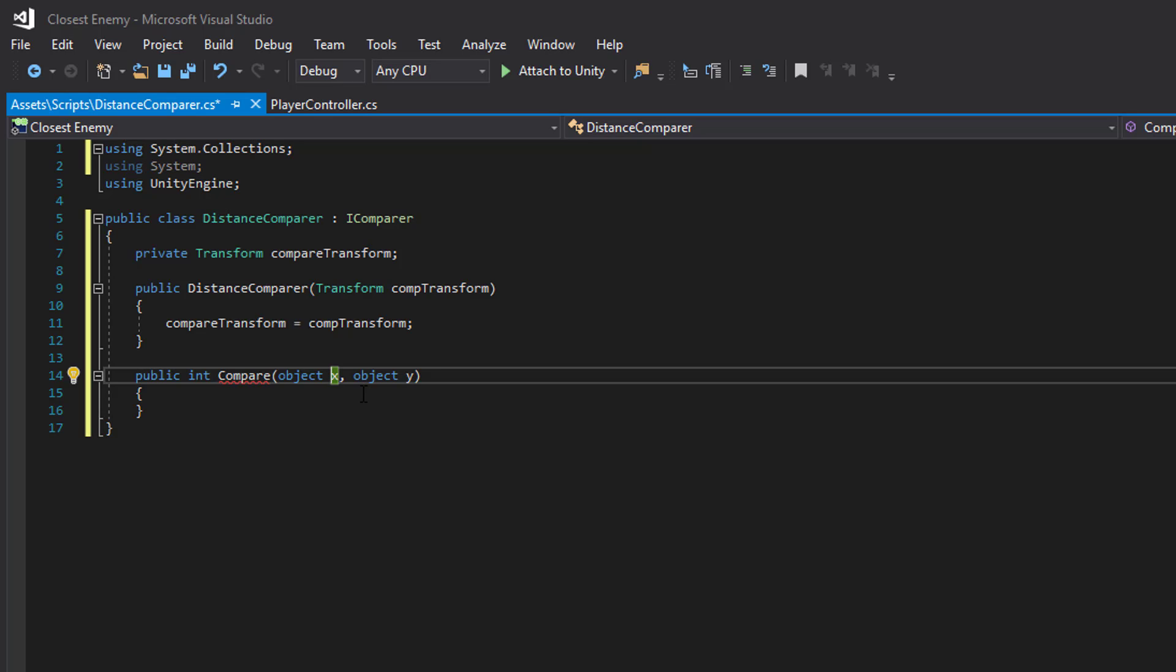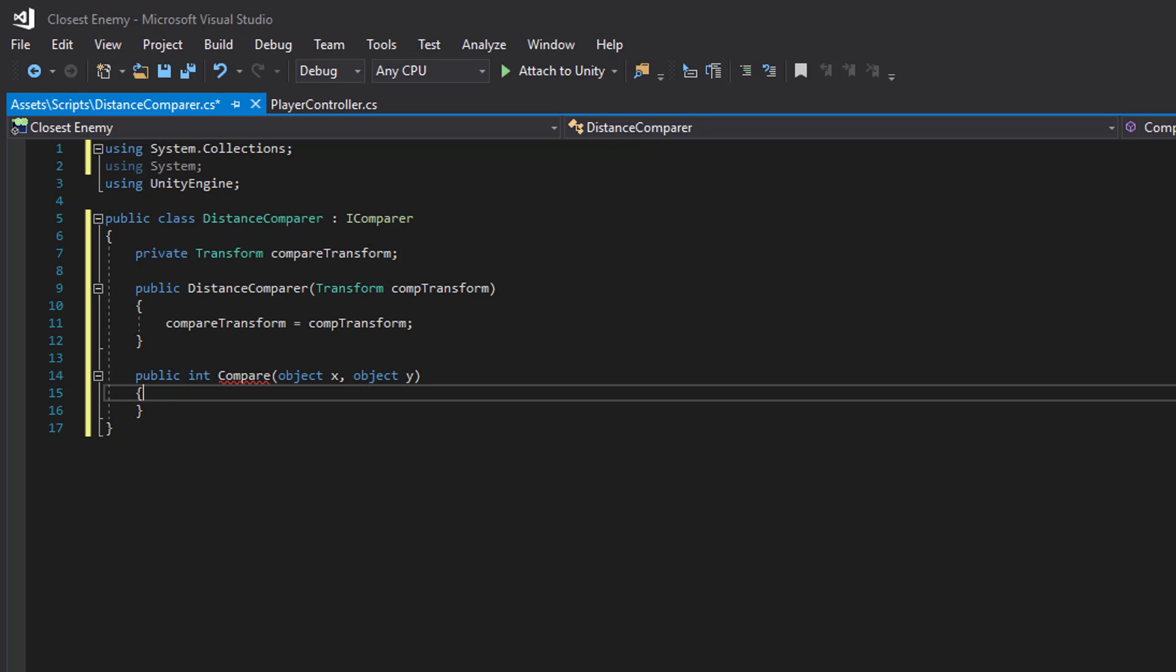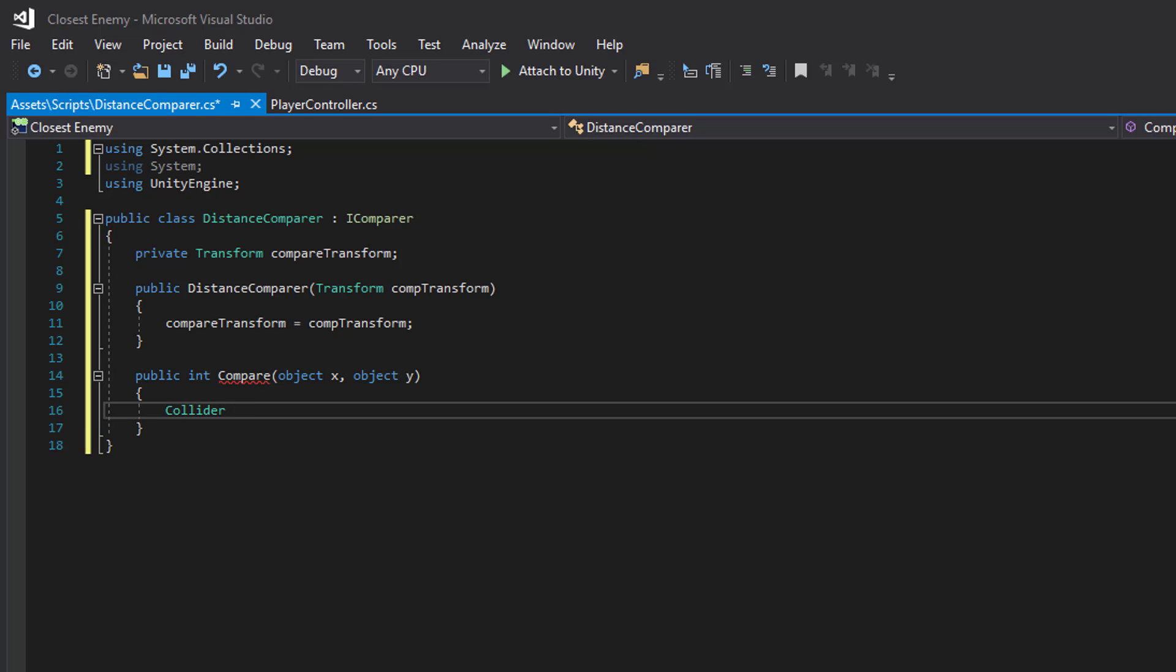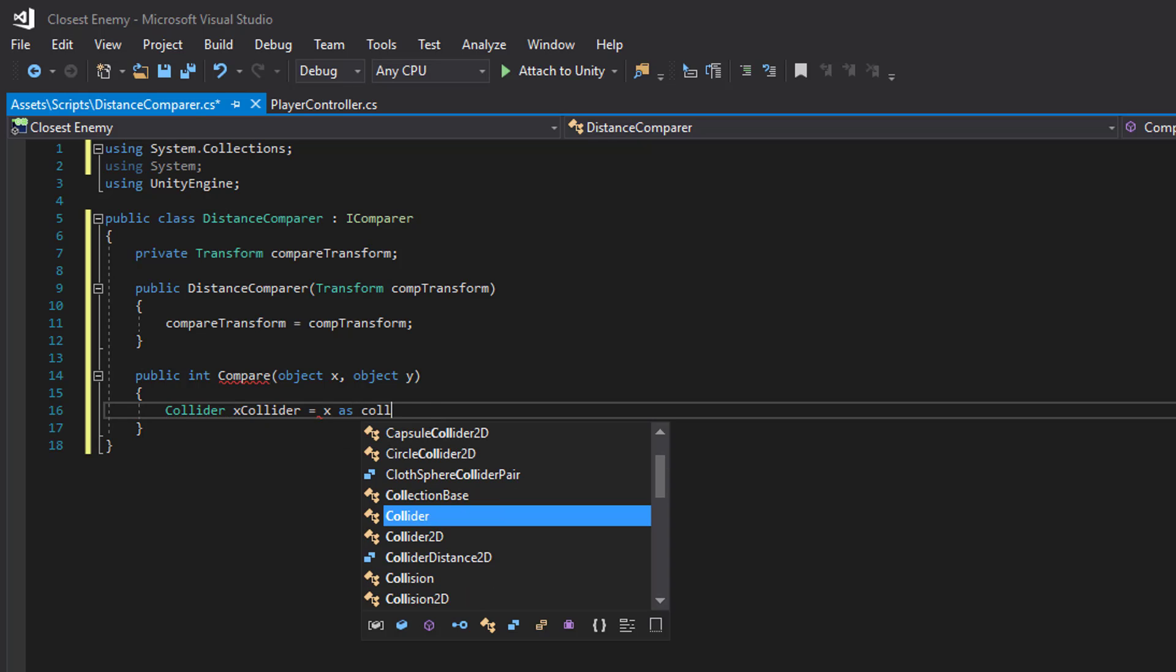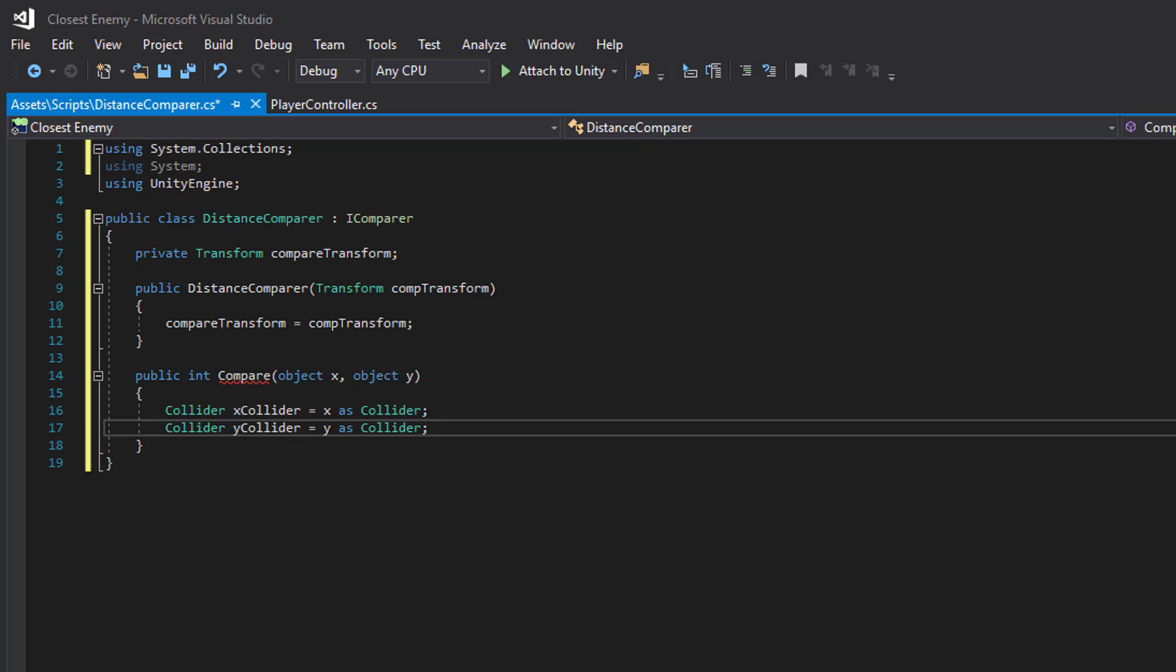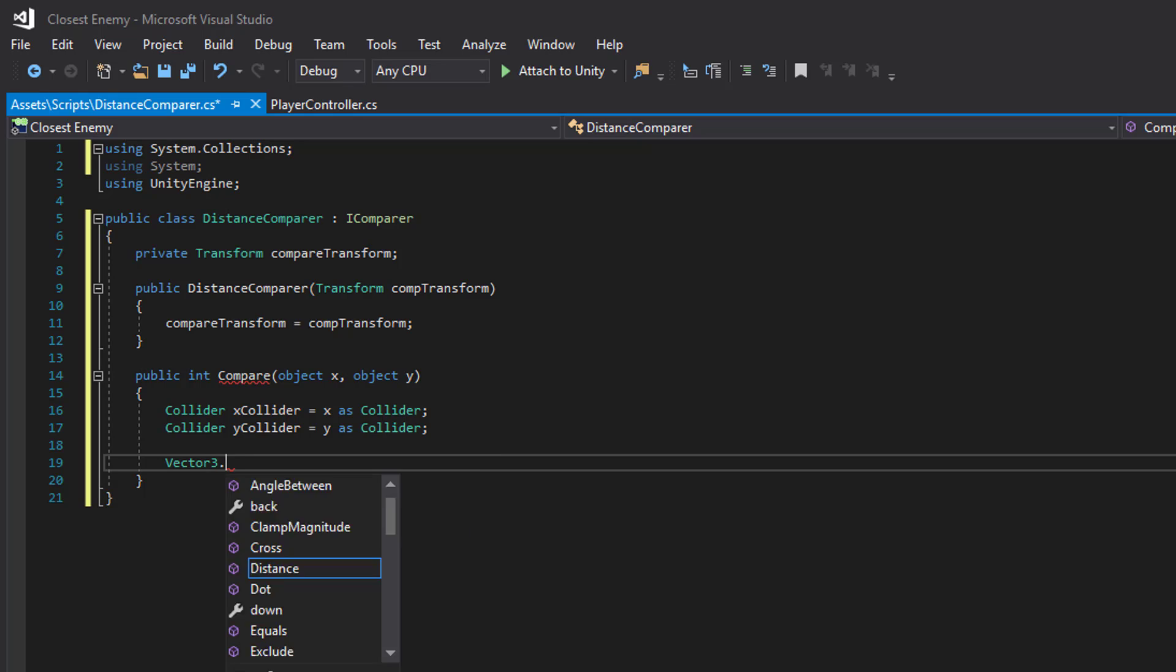And then we shall calculate the distance. We can either use Vector3.Distance or use sqrMagnitude instead, which is cheaper.